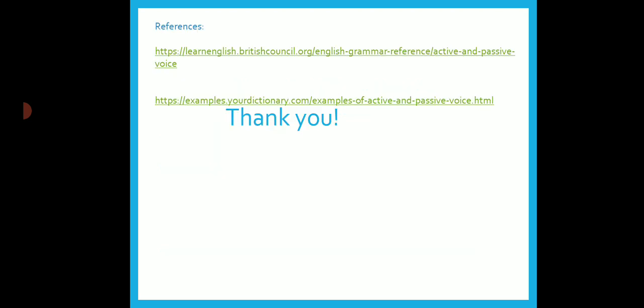I have given certain references where you can go and learn more about voices. That is all for now. Thank you, students.